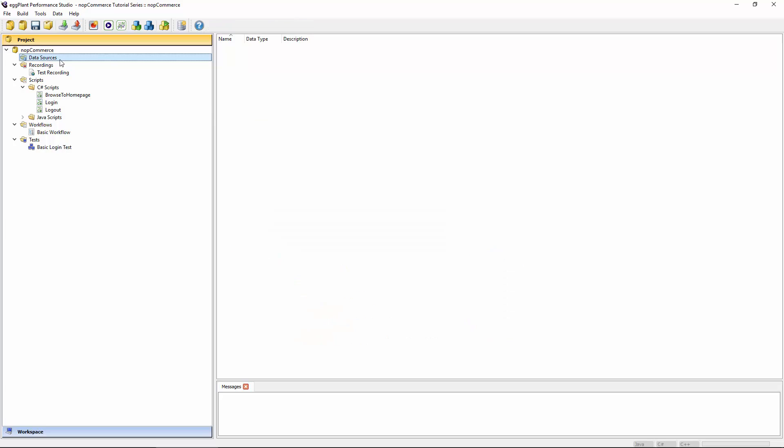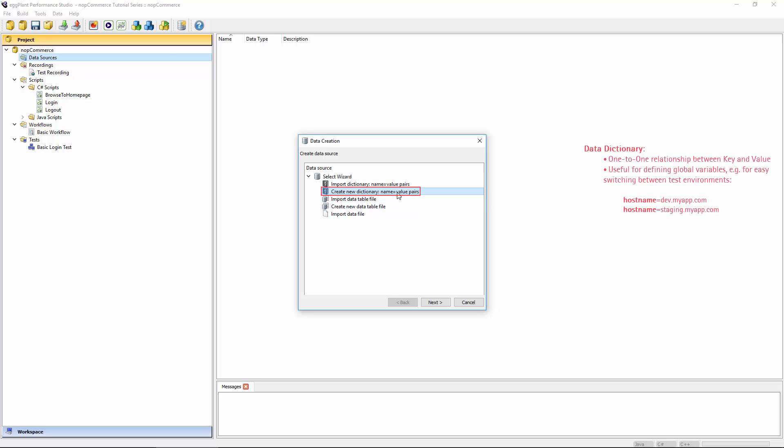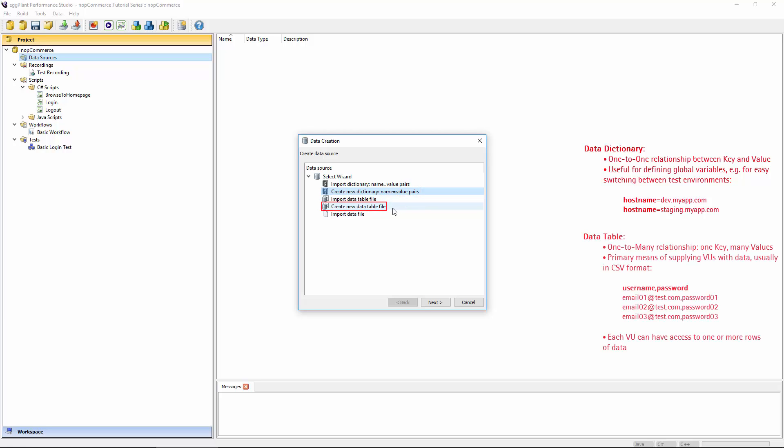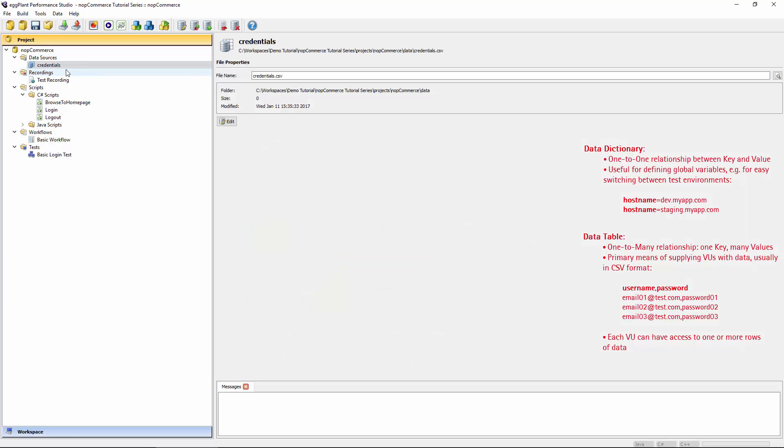That's done in the data sources folder. Once you select it, you can right click, and the only option you have there is to create a new data source. There's essentially two different types of data. The two main types are either a data dictionary or a data table. A dictionary is a one-to-one relationship between the key and a value. That's not really what we want. We actually have lots of different values that have to be associated with just a single key. So we want a one-to-many relationship. In order to do that, we need to create a new data table file. We give it a name as well. I think credentials makes for a good name for this kind of data.